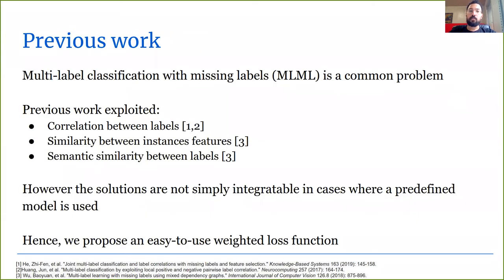This problem of multi-label classification with missing labels is very common, with multiple approaches from the literature that usually exploit either the correlation between the labels, the similarity between the instance features, or the semantic similarity between the labels.